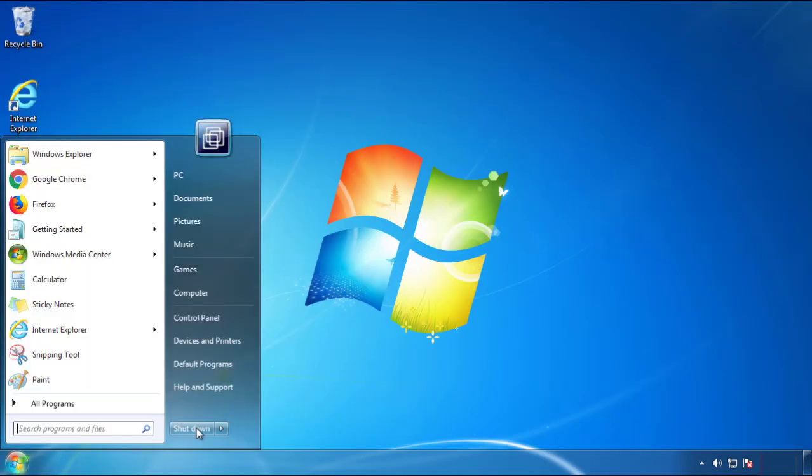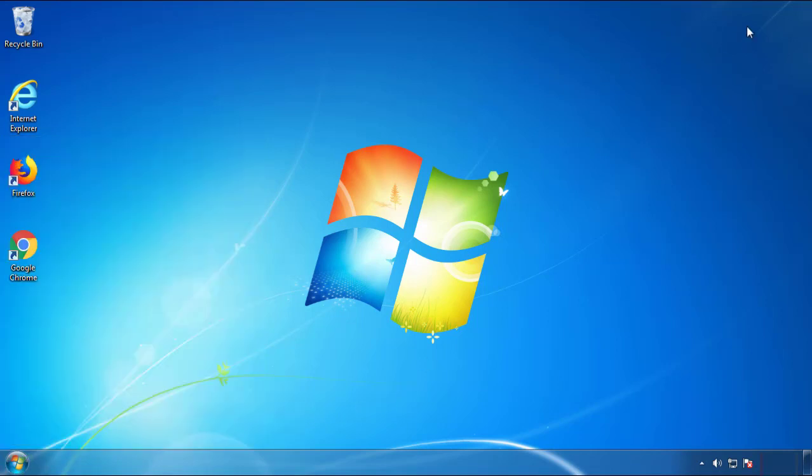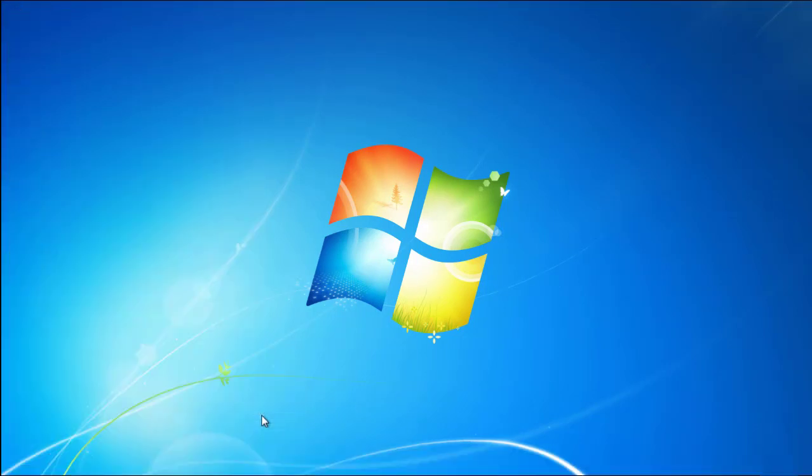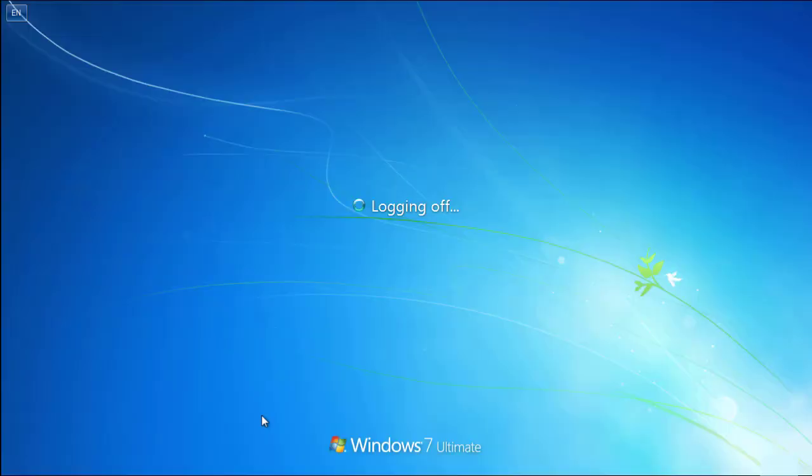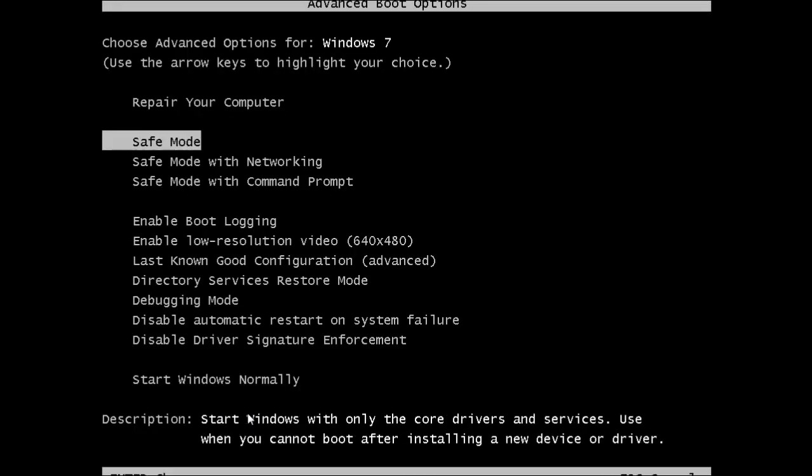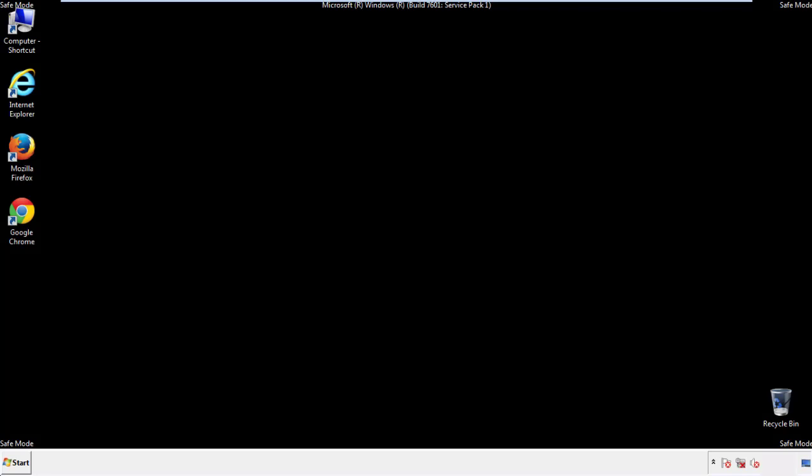Now you need to enter safe mode. Every version of Windows has a slightly different way of entering safe mode, so if you don't know how to do it, or you're not feeling comfortable doing it on your own, there's a link below with a detailed guide that I've prepared. We'll fast forward this part for you.